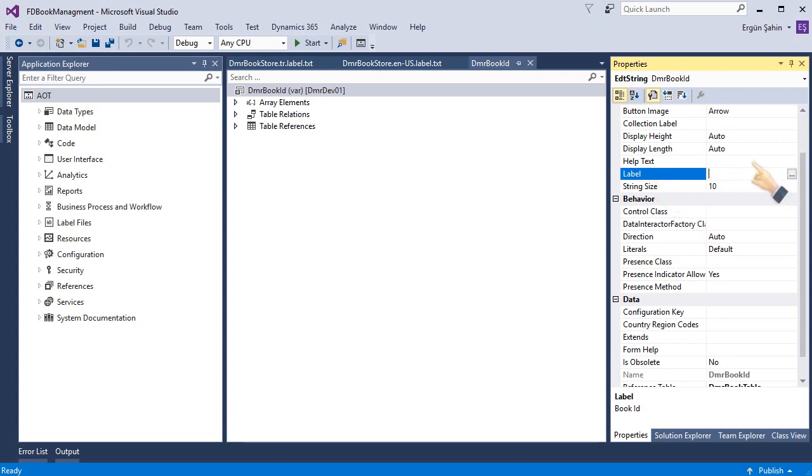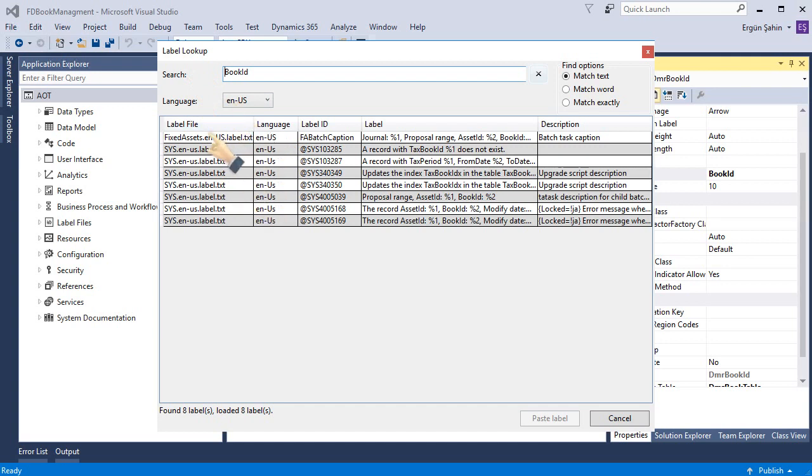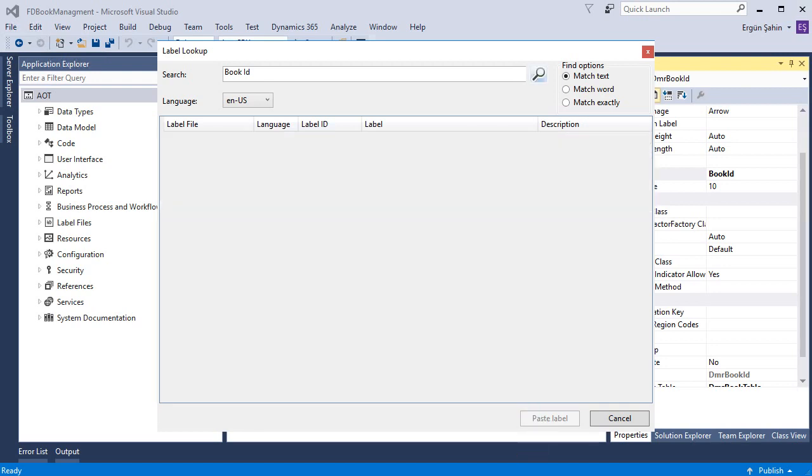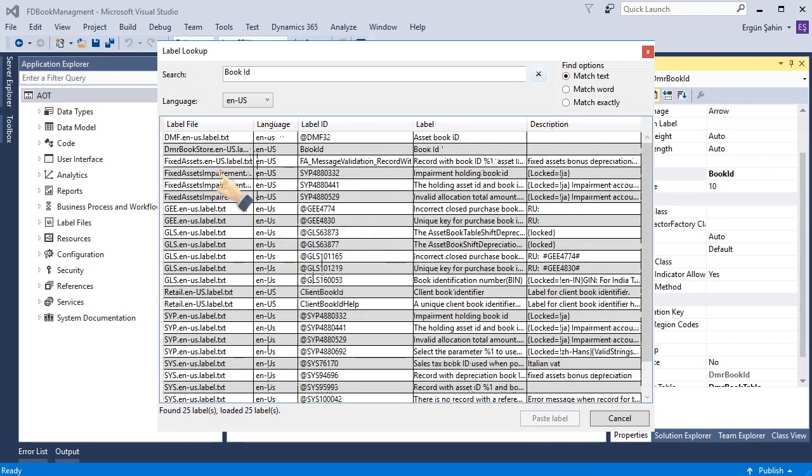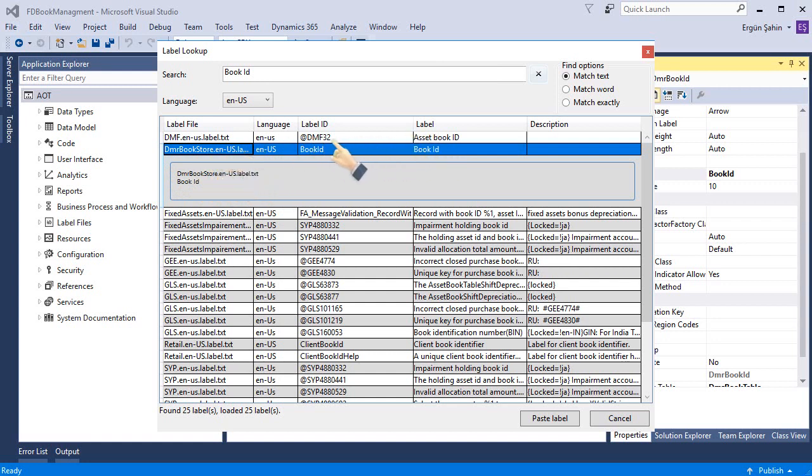It's a text. Right now if I write this one and click the three points, it will open label lookup for me. And in this lookup... couldn't find our label. Let's search again. Okay, in this section. As you can see, our label is here. When I paste the label.